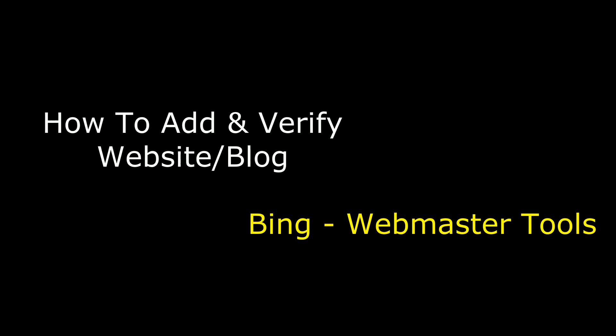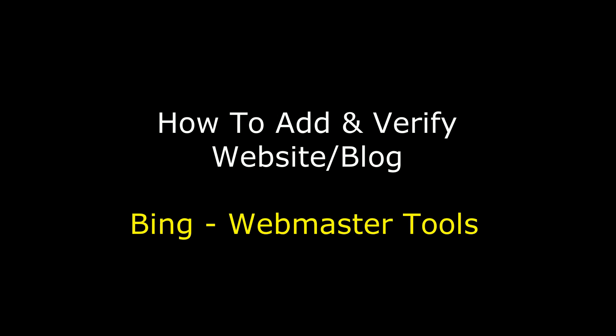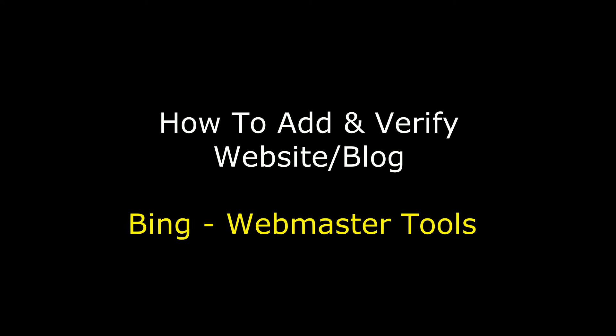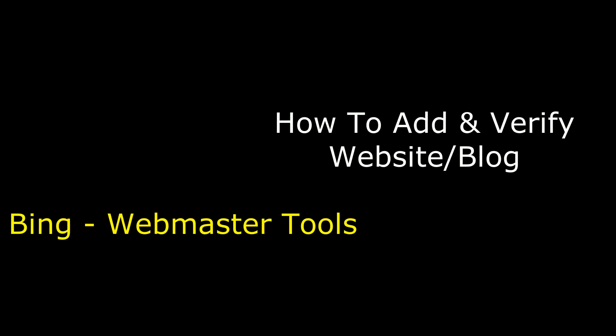Hello friends, welcome to my channel. This is Charan. In this video, I will show you how to add and verify your blog or site in Bing Webmaster Tools.